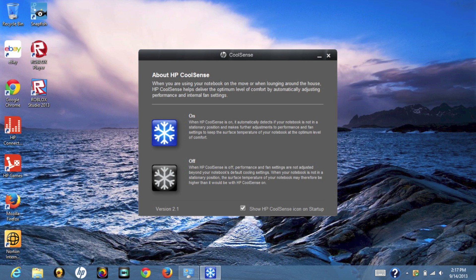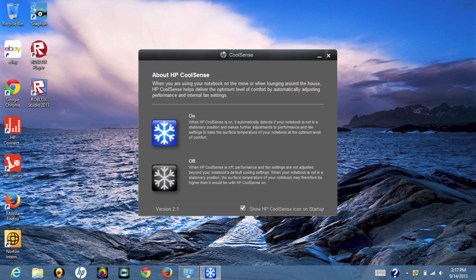HP CoolSense is another great feature that will detect if your laptop is not in the stationary position and will make certain adjustments necessary to the performance and fan speed that will help keep your laptop running cool on the bottom surface.